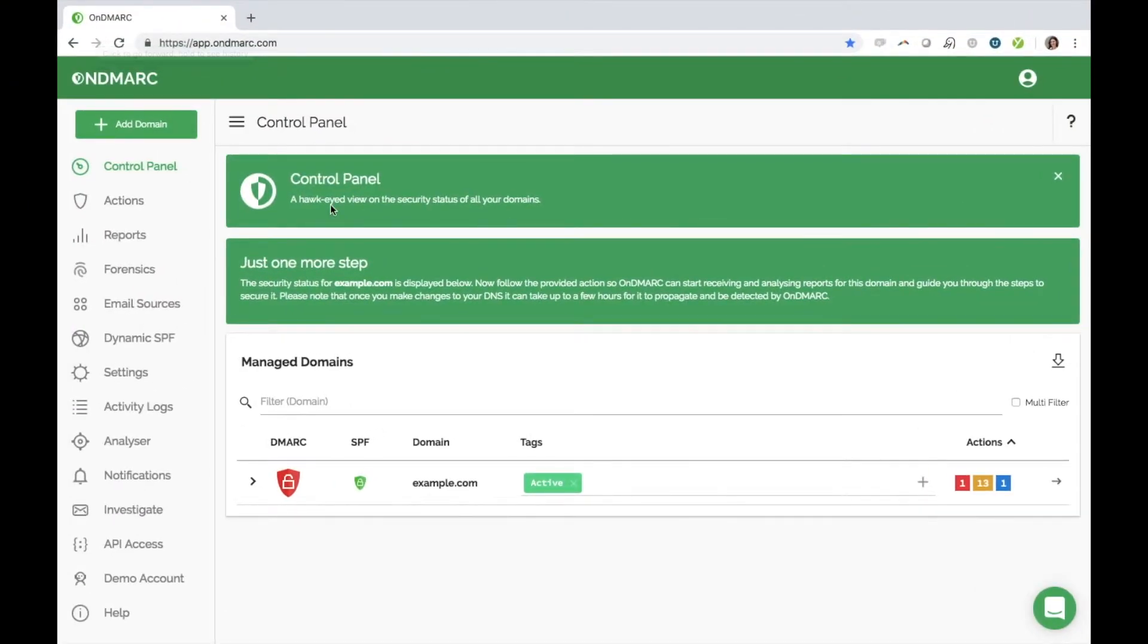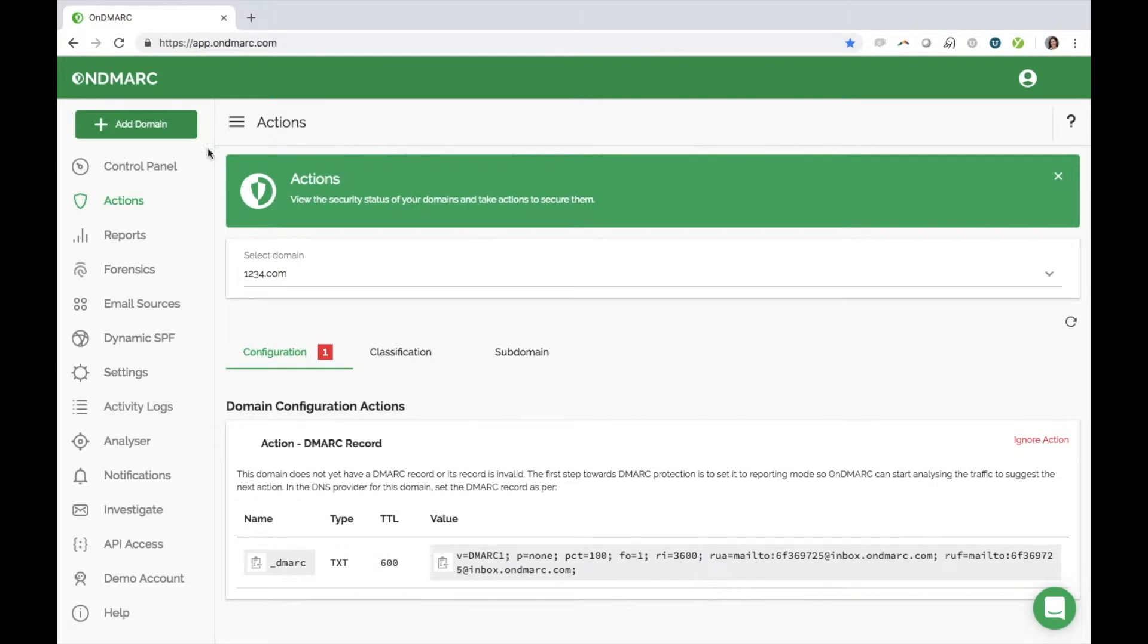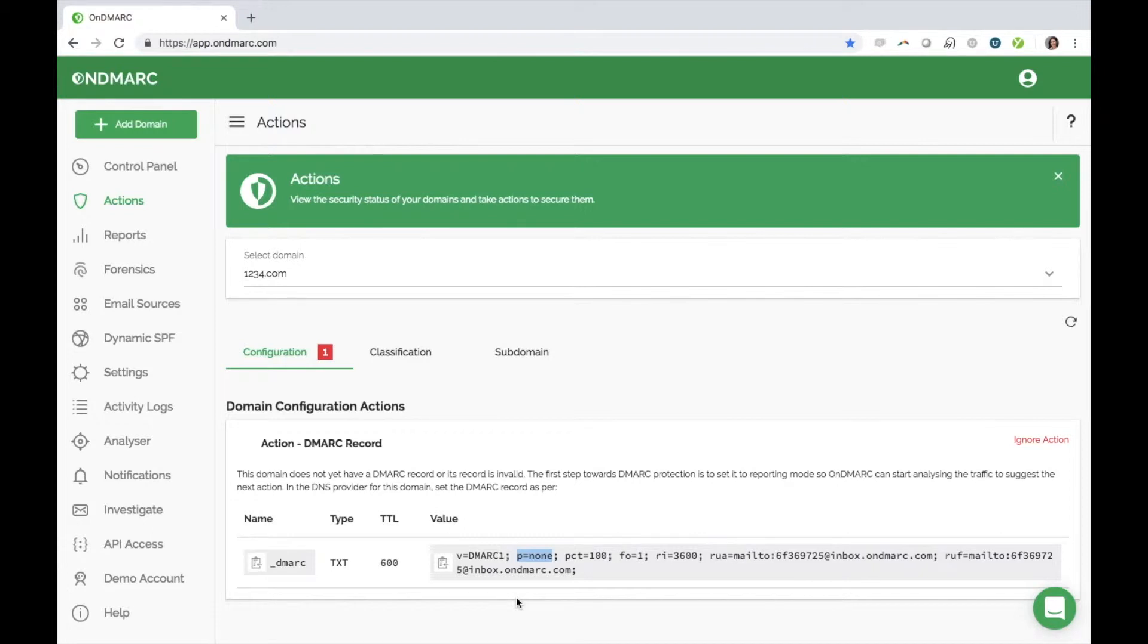This is your control panel. Here you should add all the domains that you want to manage by clicking Add Domain. OnDemarc will then generate a unique DMARC record for you to publish in your DNS. You will notice that the policy we create for you is P equals None. This means you are in reporting mode and your email flow will not be affected by this change. Rest assured, no emails will be blocked at this stage.